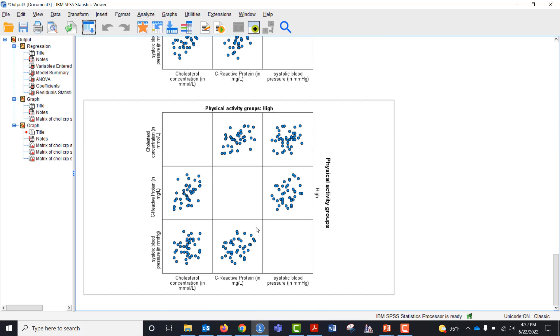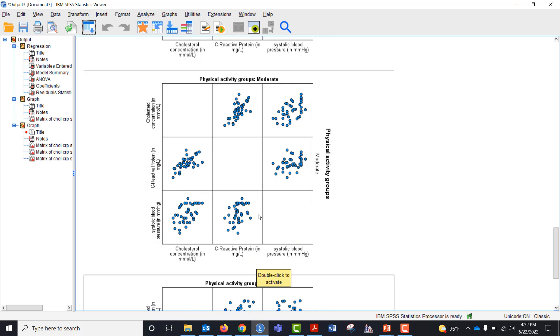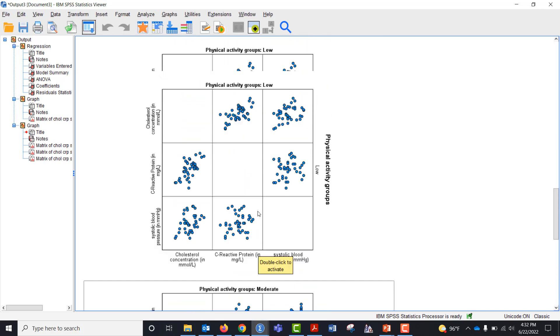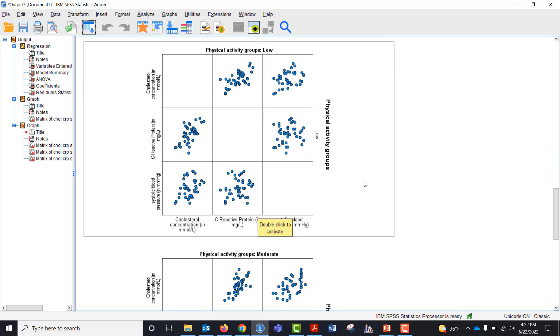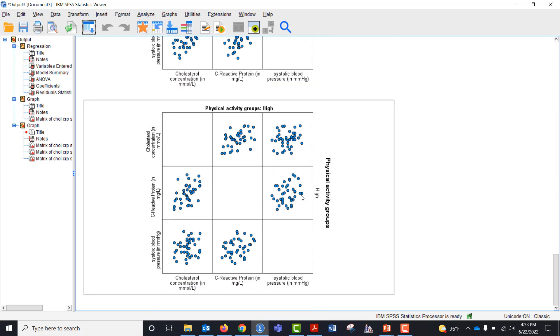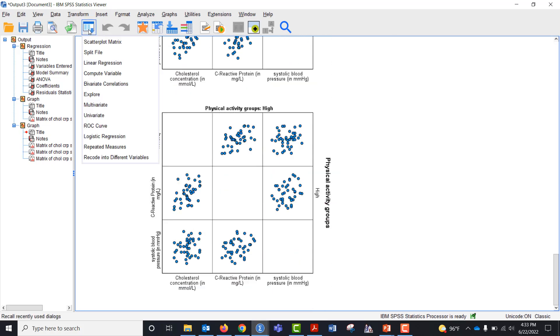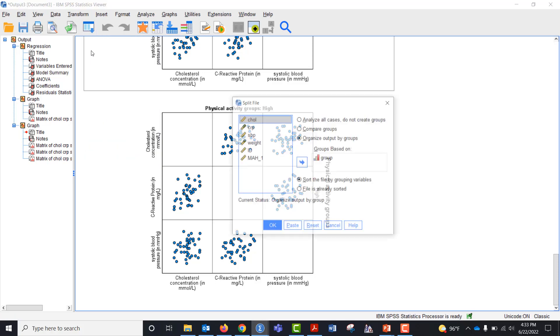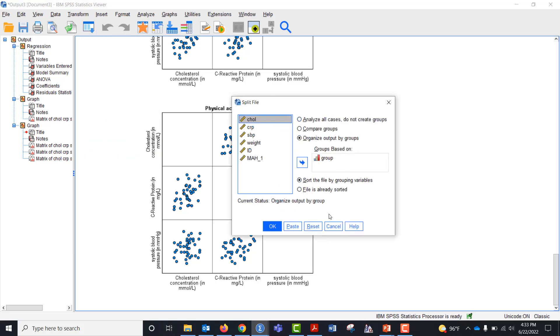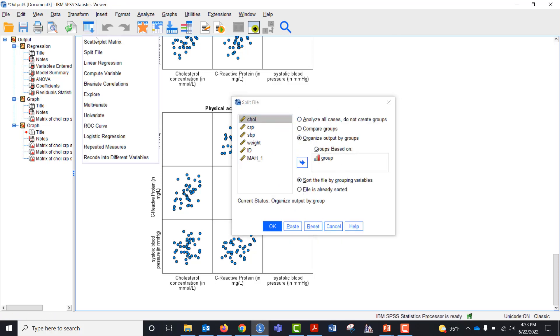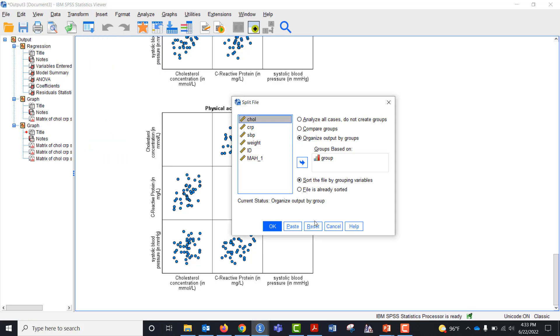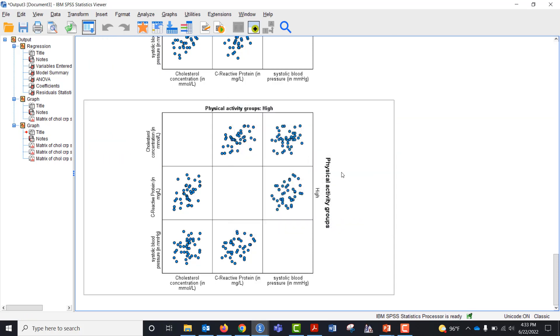You get one for each activity group: high, moderate, low. And you can see better that yes, we have for the most part linearity. Now don't make the cardinal sin of forgetting to unsplit your file. So I went to recall dialog, split file, reset, okay. We've got the file unsplit.